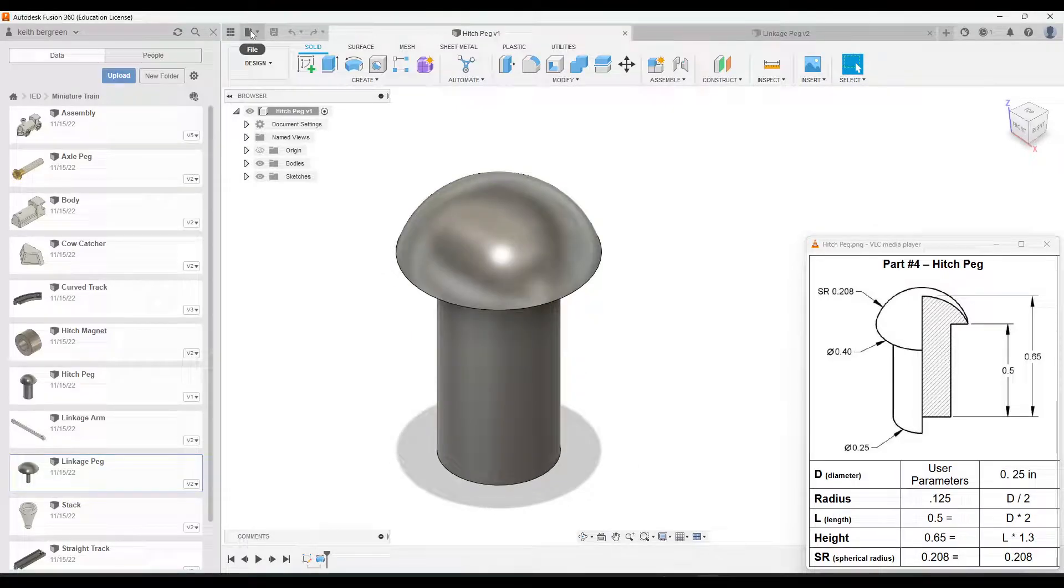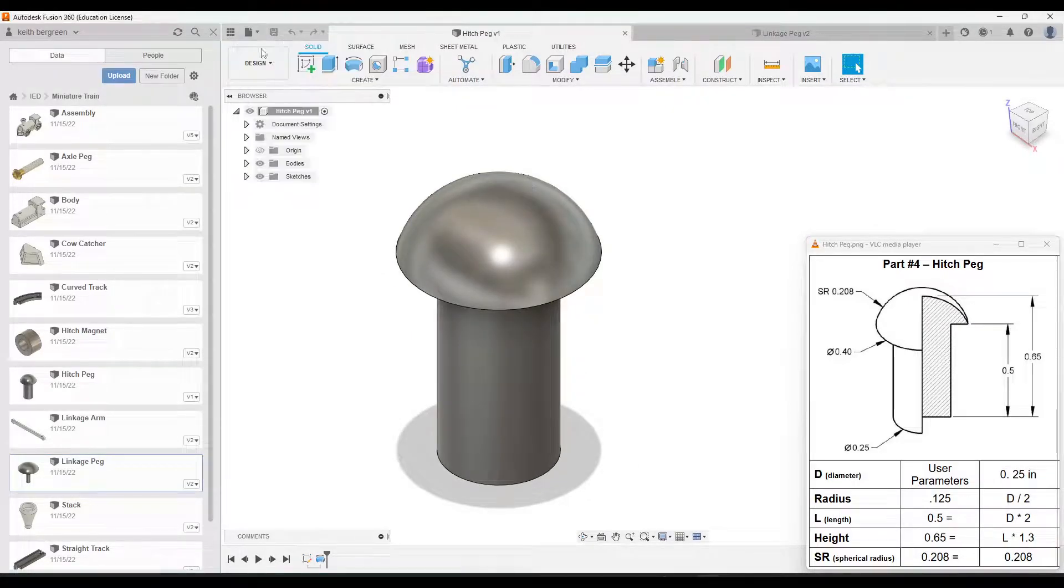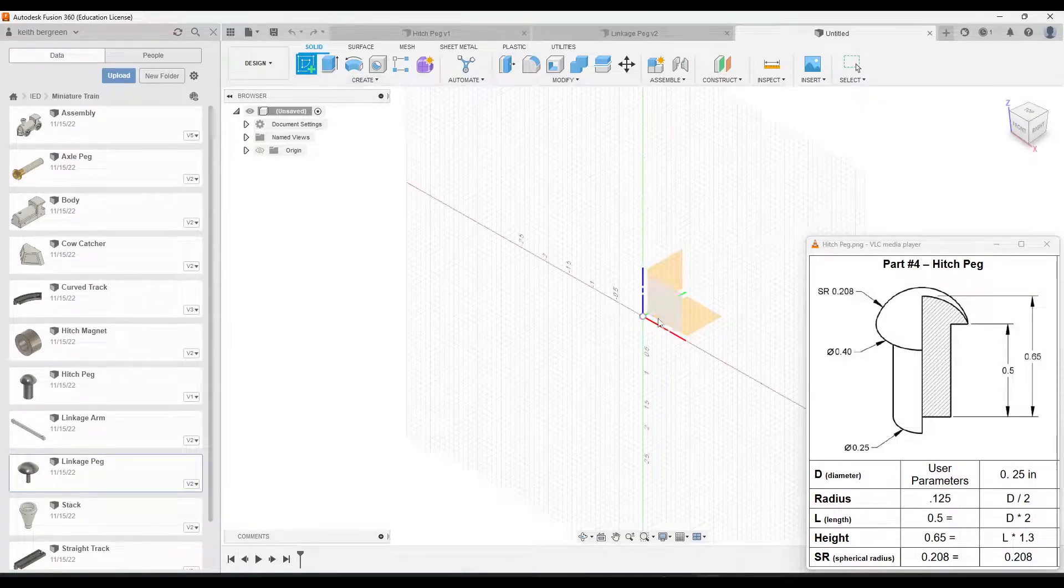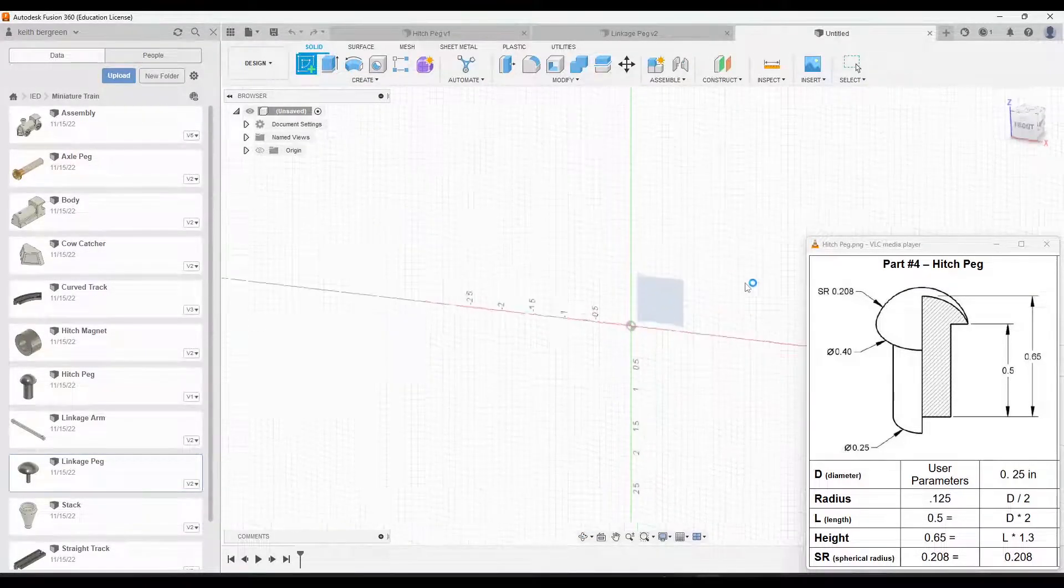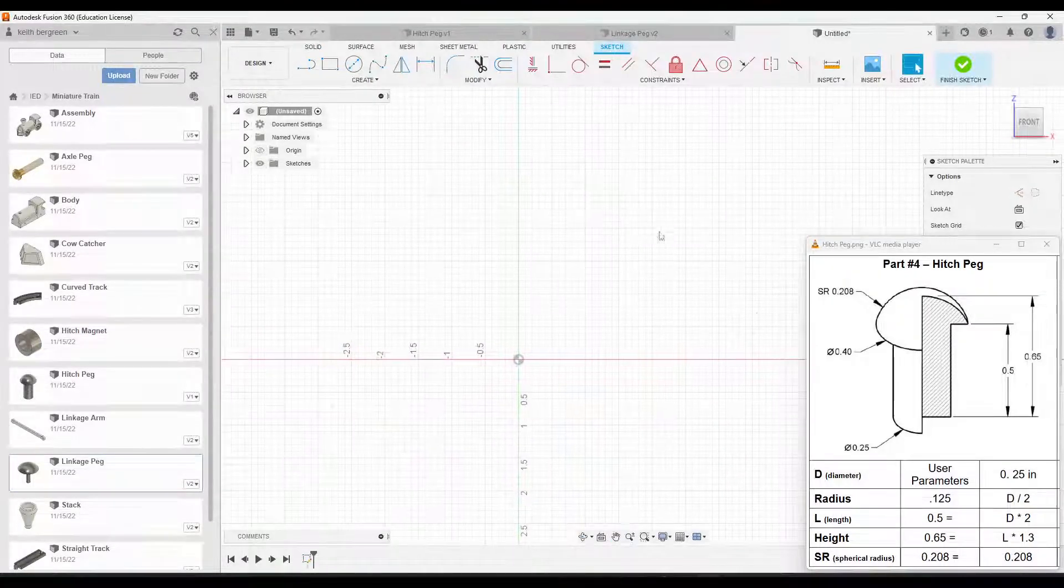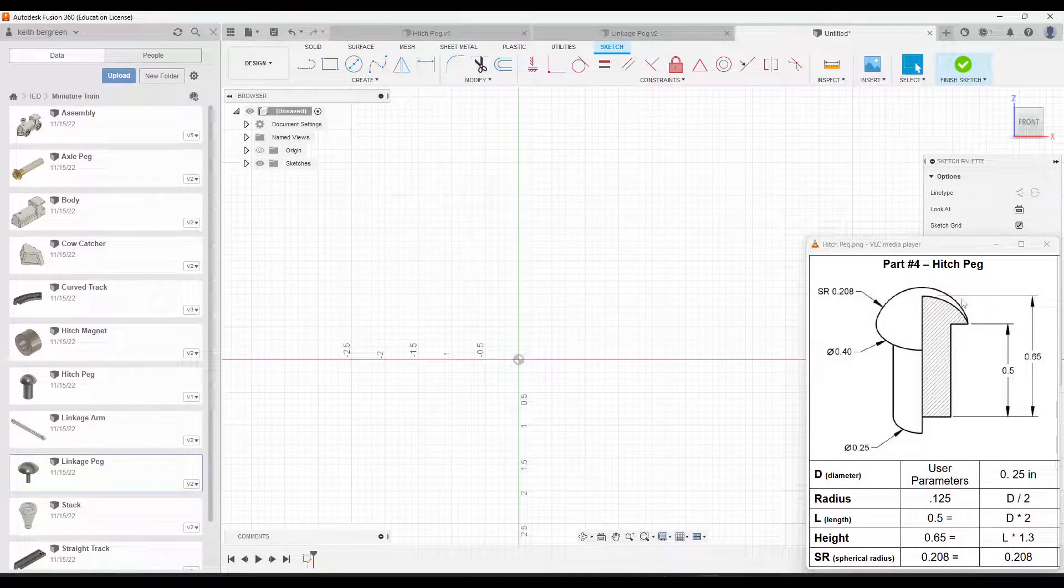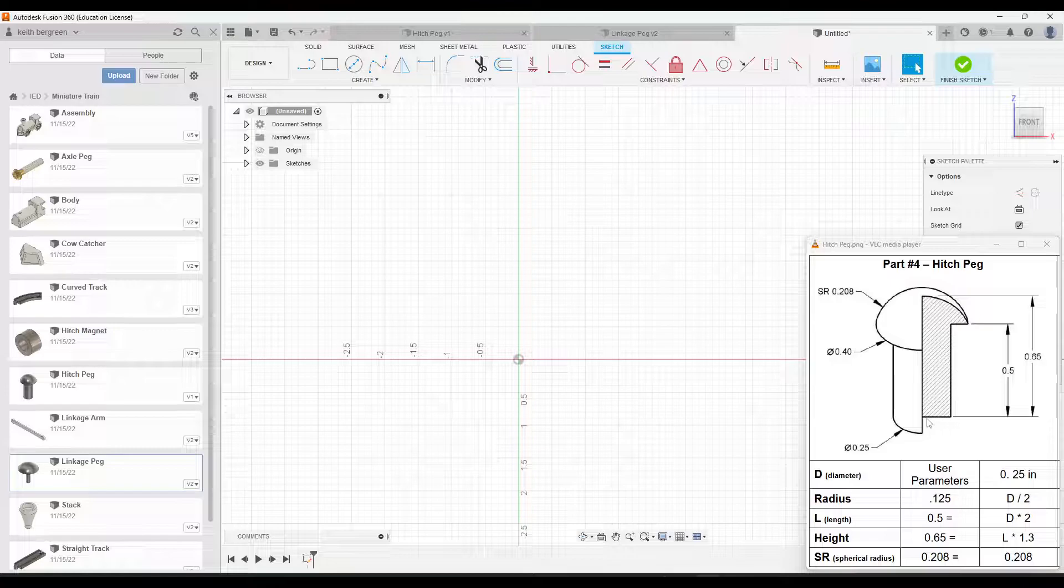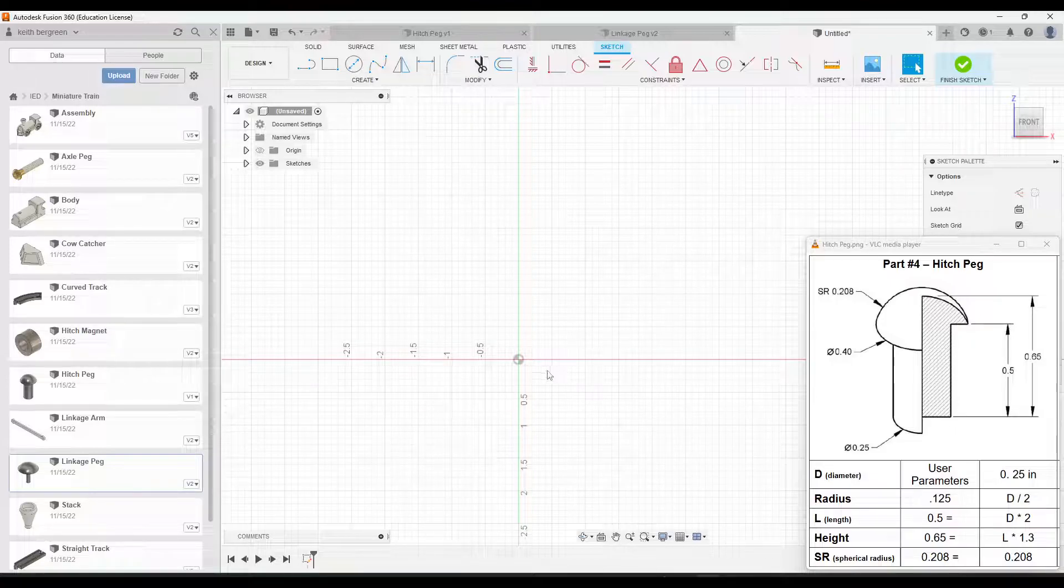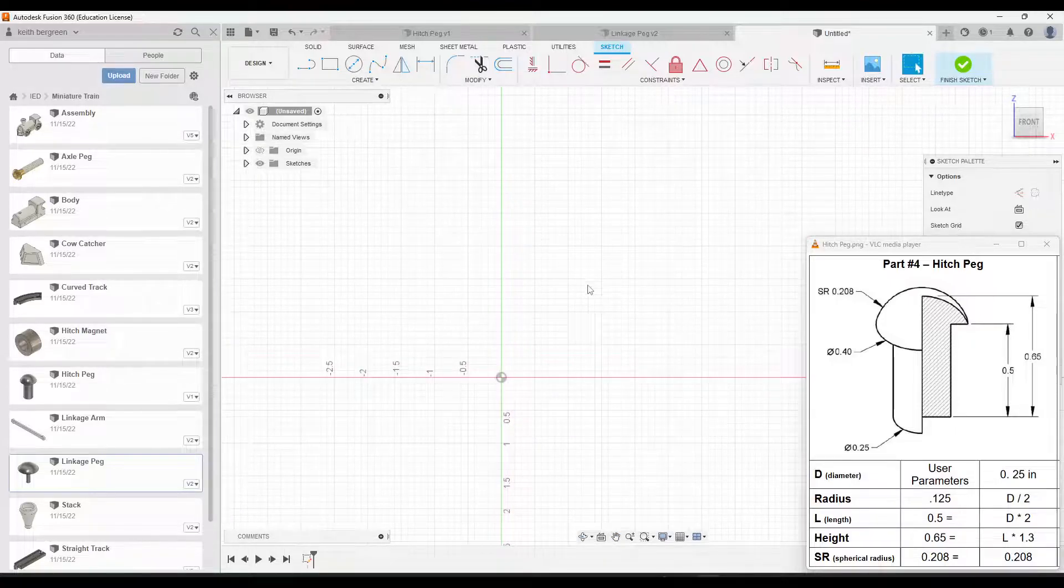Okay, so with that, I'm going to go ahead and go up to file, new design. And then I will make a sketch and I'm just going to choose this front surface right here. So what I'm going to do is you can see the section view here that basically just shows the profile of half of the hitch peg. I am going to roughly sketch that profile and then make some dimensions on it.